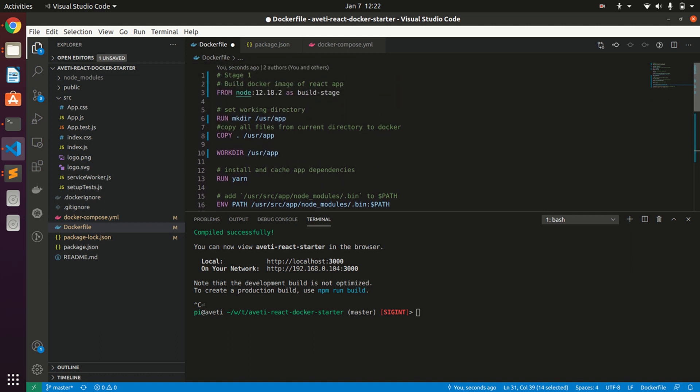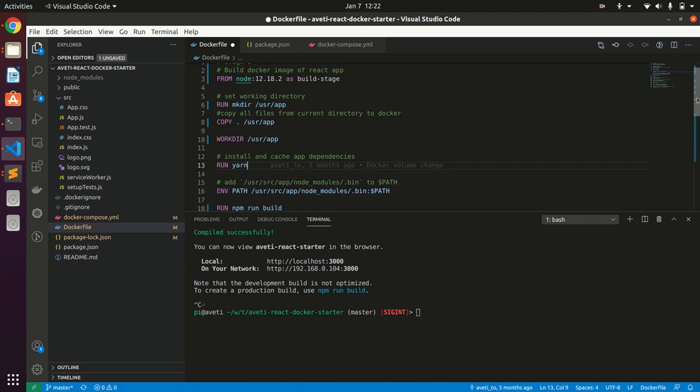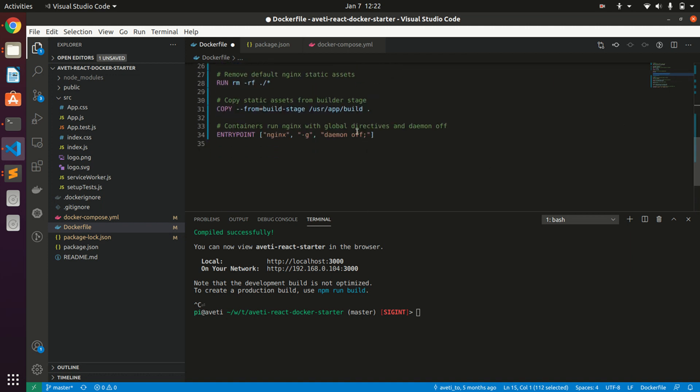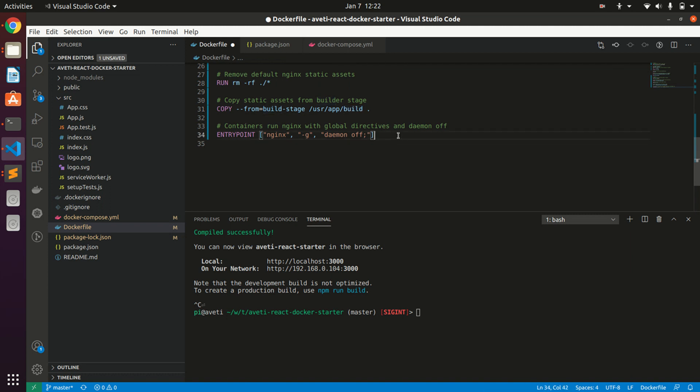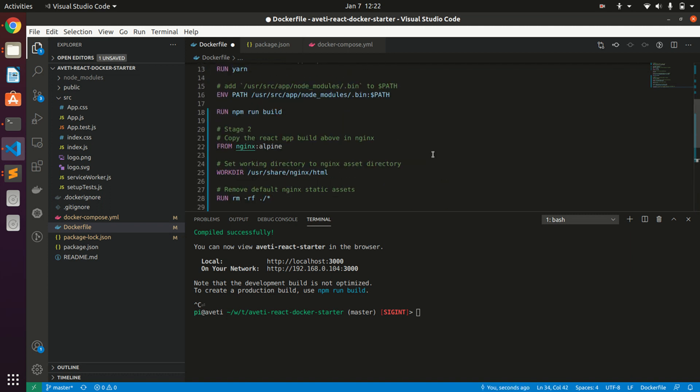Under user/src/app/build you can find the stage of React. After build, all those files will be there. Here we are copying it, and this is our entry point for running the Nginx container.